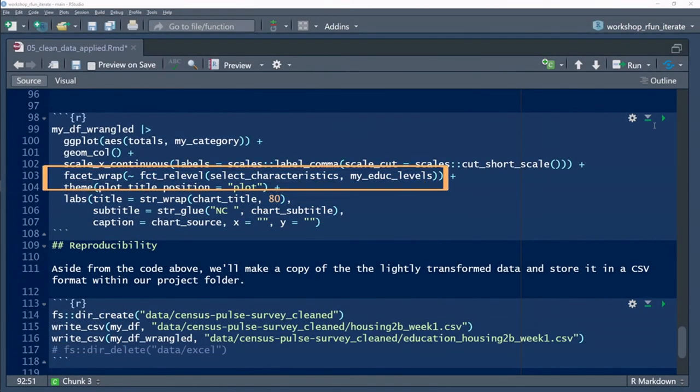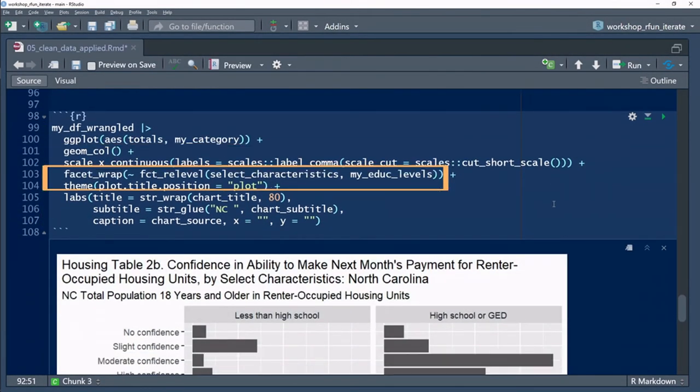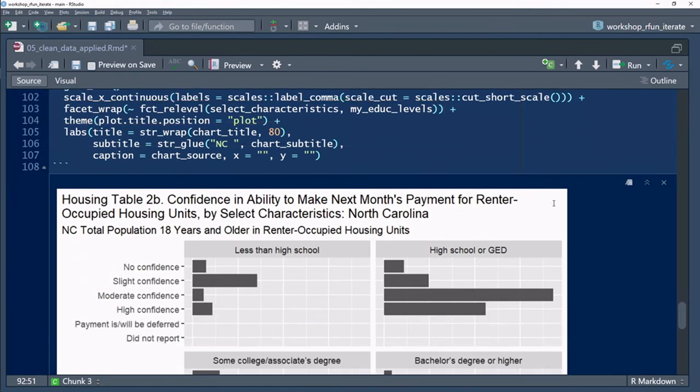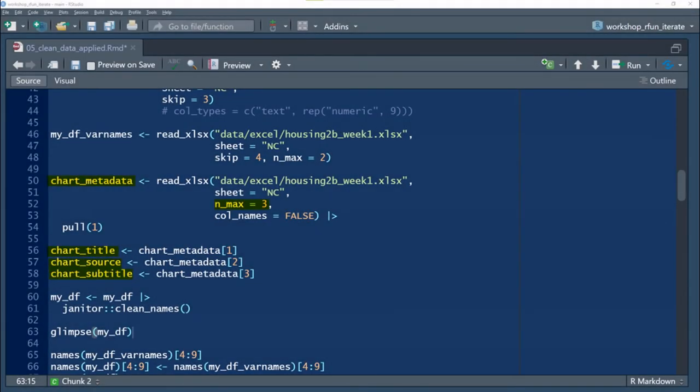And using the select characteristics variable, I'll be able to facet wrap my bar graph. Recall that above, in code lines 56 through 78, I gathered some metadata from the Excel report.